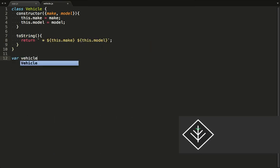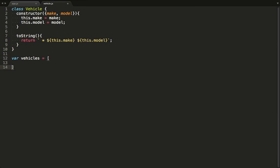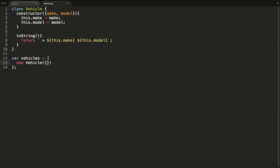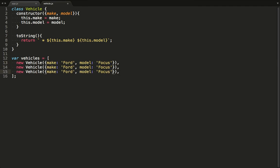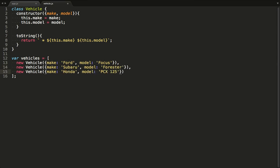Let's populate an array with vehicles. I start with my car, which is a Ford Focus. And I'll just duplicate this. Now I can add my wife's car, a Forester. And lastly, my trusty commuter bike.